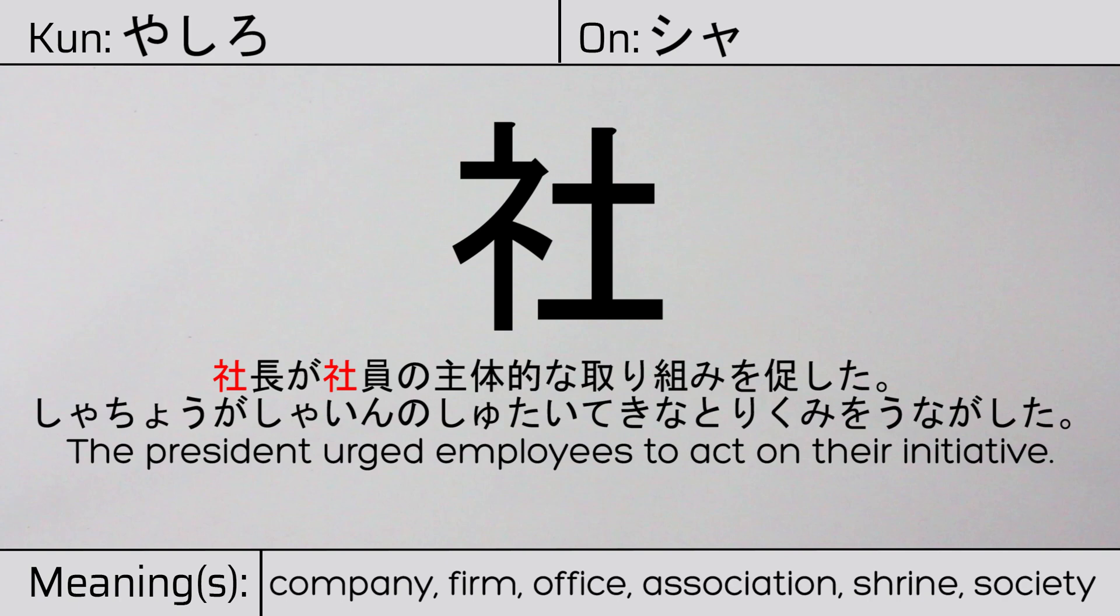社長が社員の主体的な取り組みを促した. The president urged employees to act on their initiative.